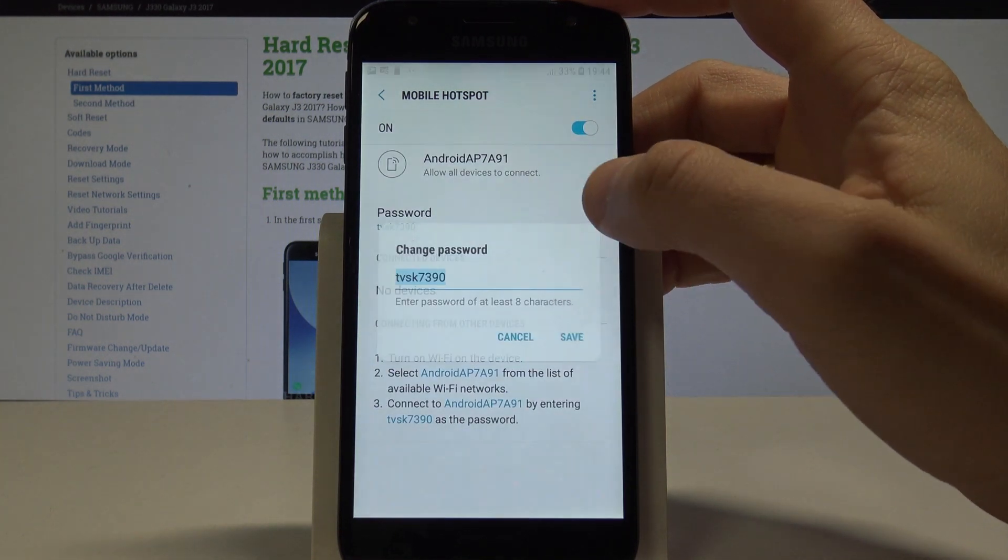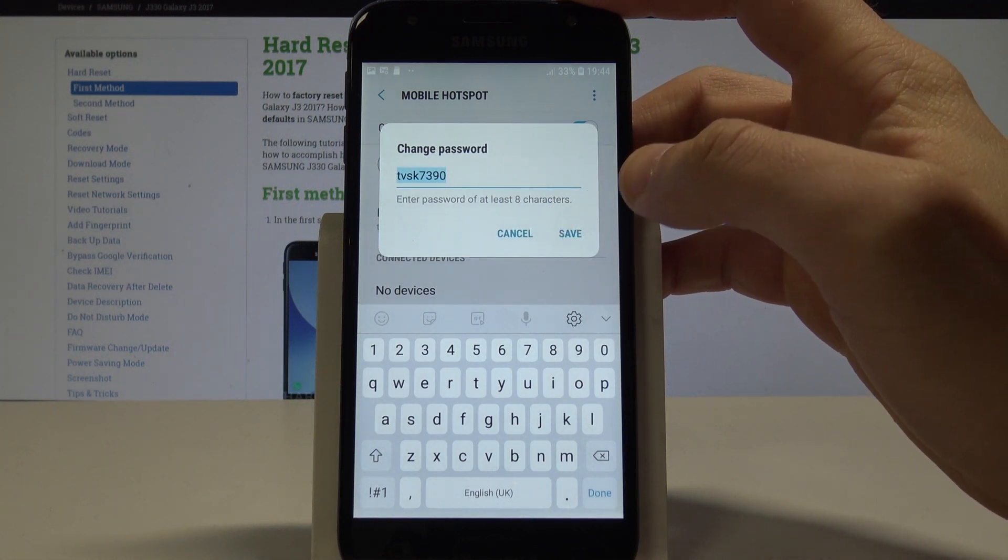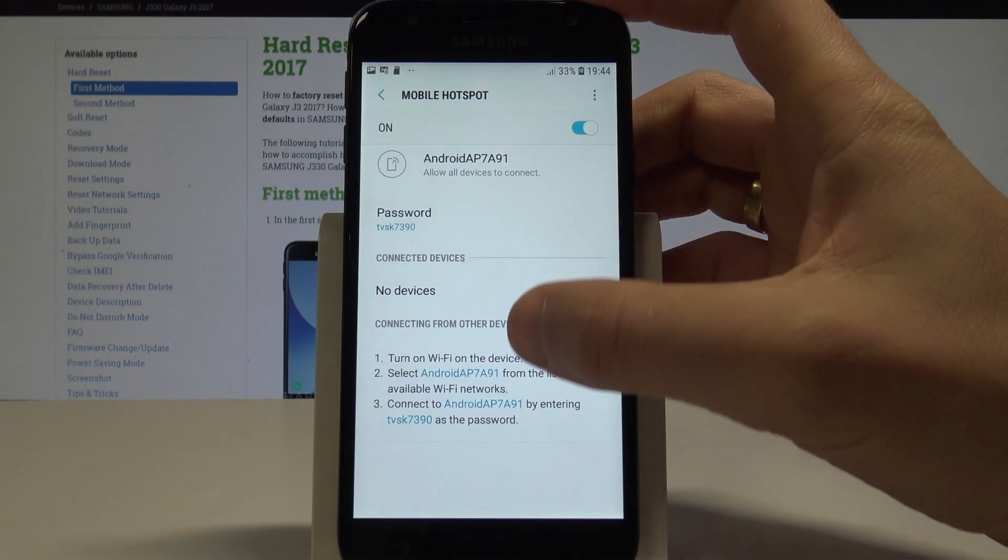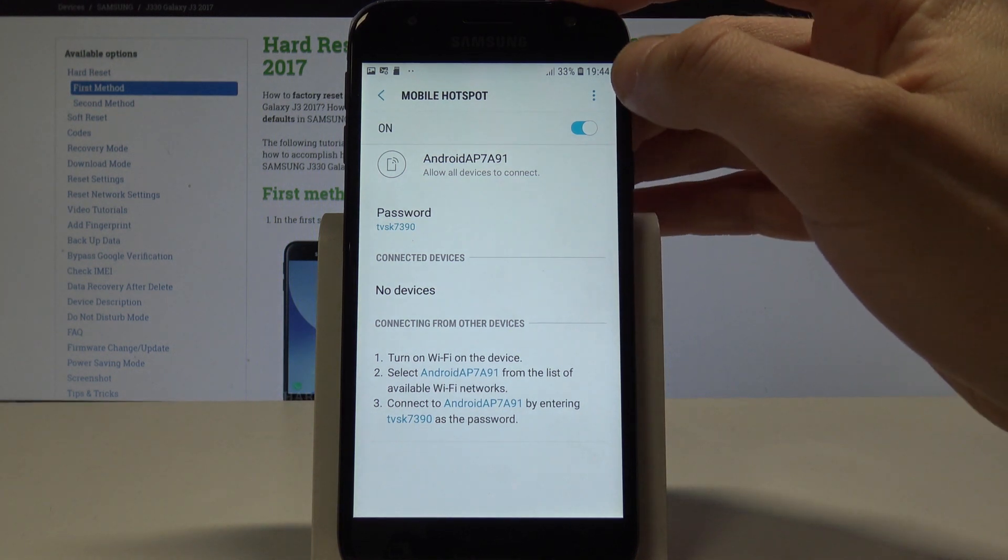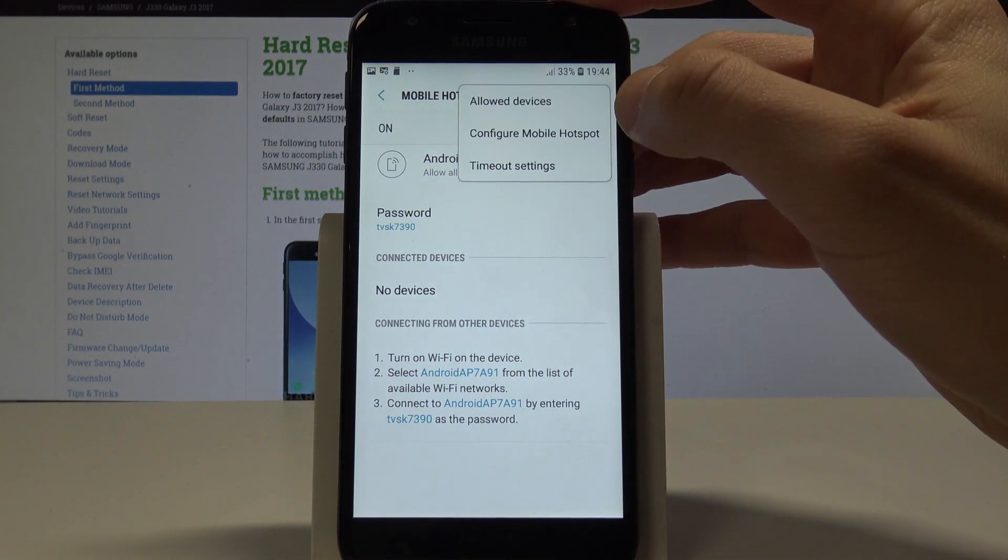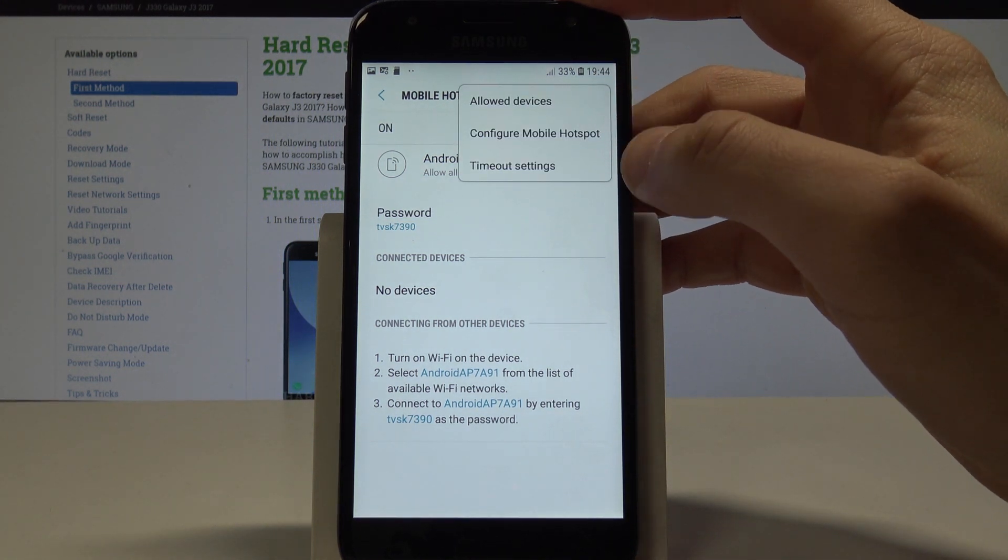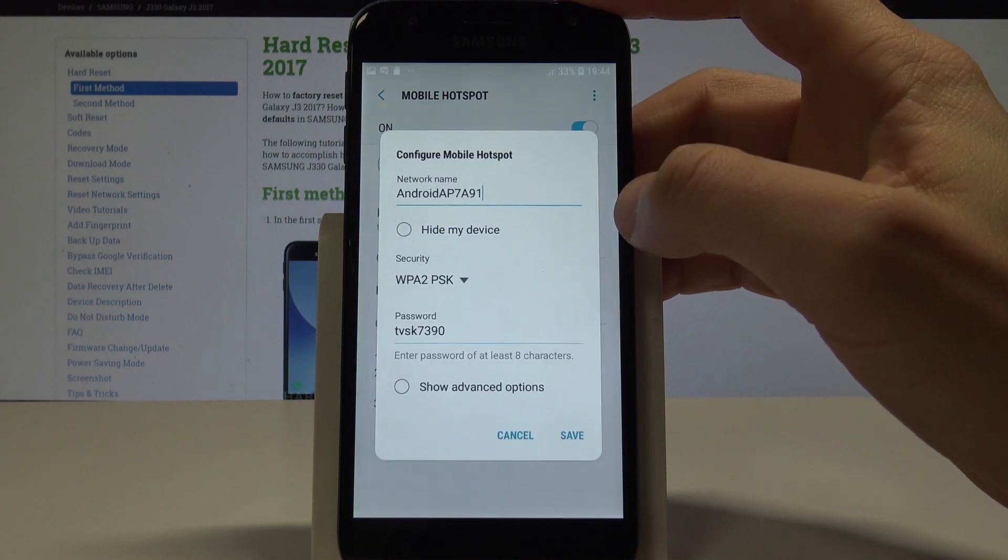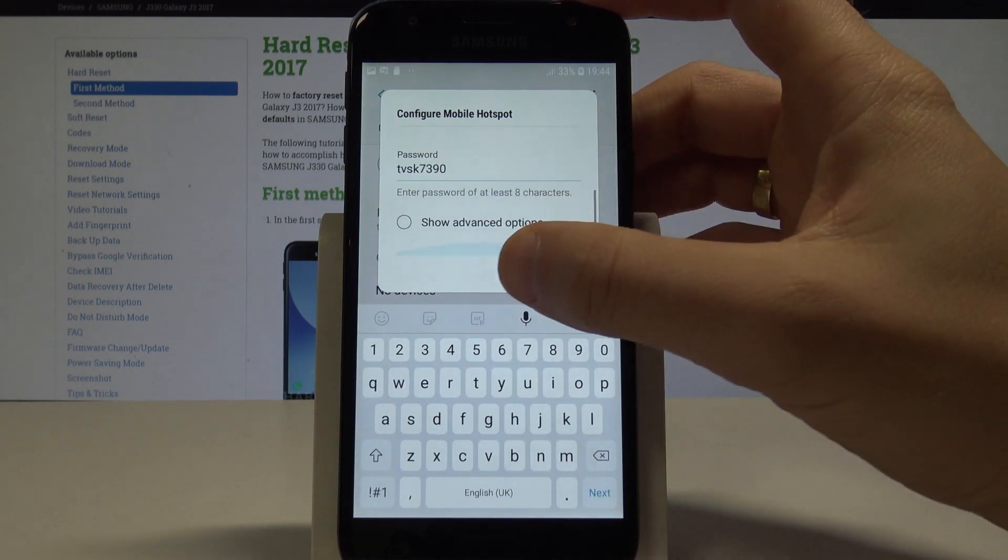The password must contain at least eight characters, and you can read the following instructions. You can also use the More key to see allowed devices or to configure the hotspot using the following menu.